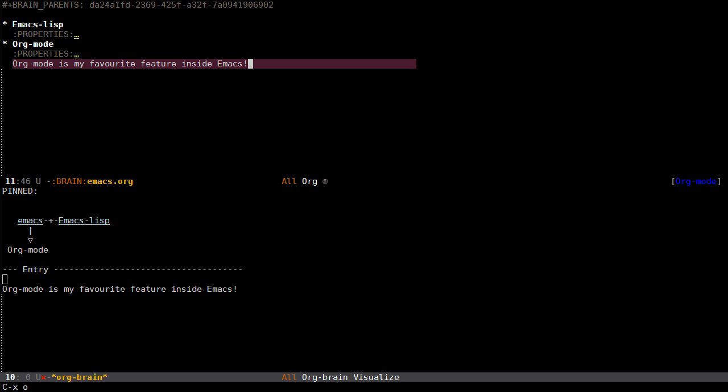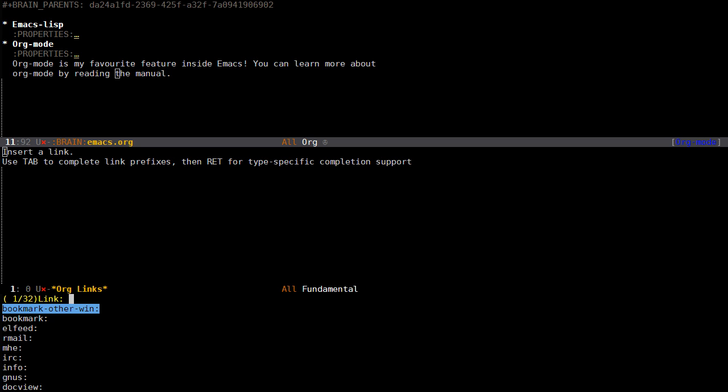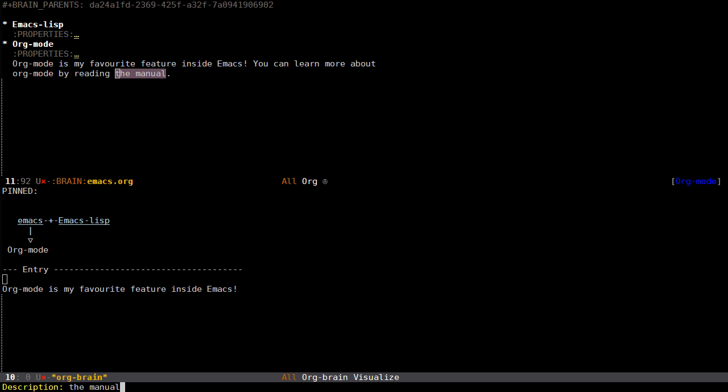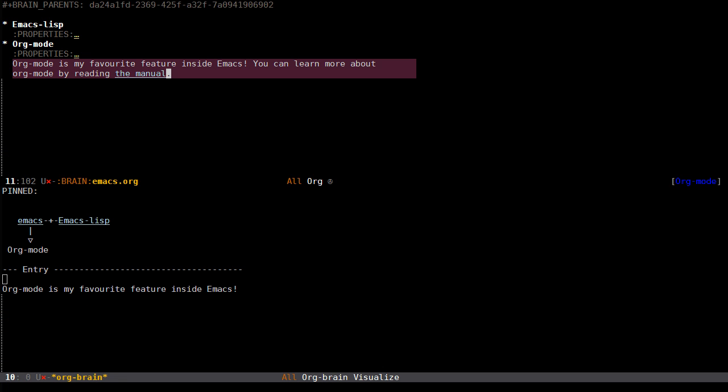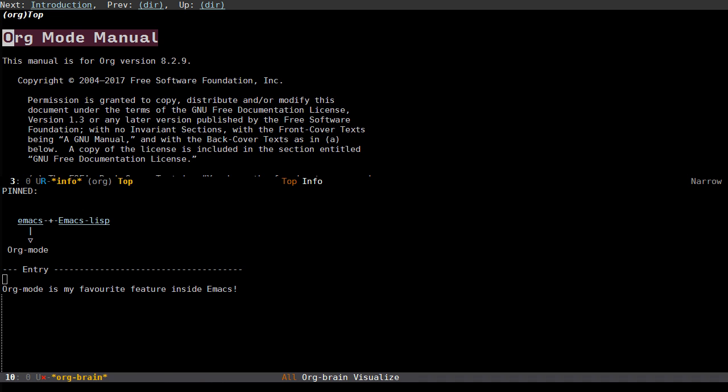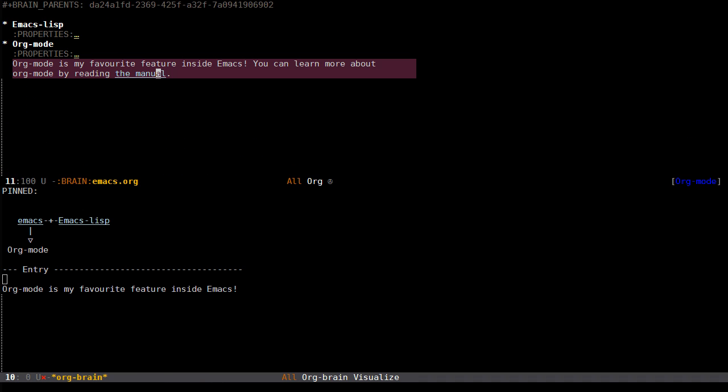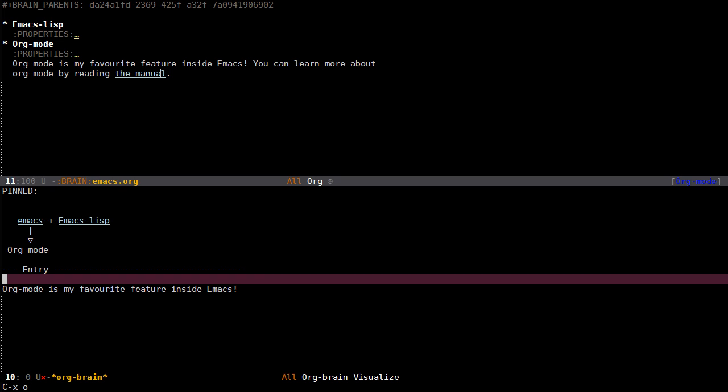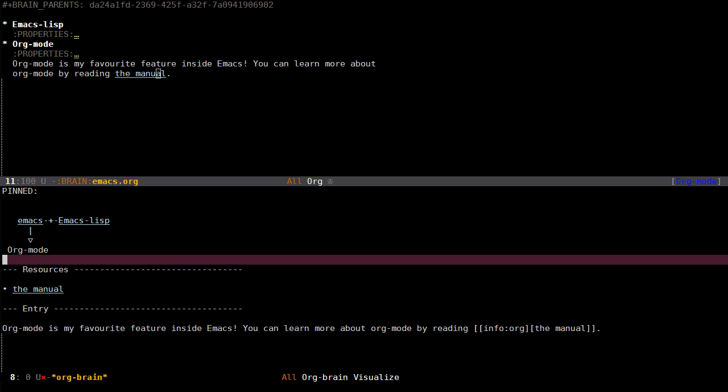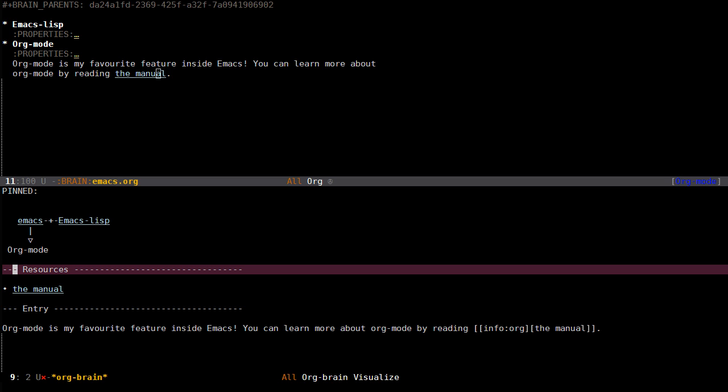If I go back and edit it, I can write something like "you can learn more about Org mode by reading the manual" and add a link. I write info colon org and I can visit that just like default org mode links. If I revert the buffer this is added as a link inside this headline called resources.